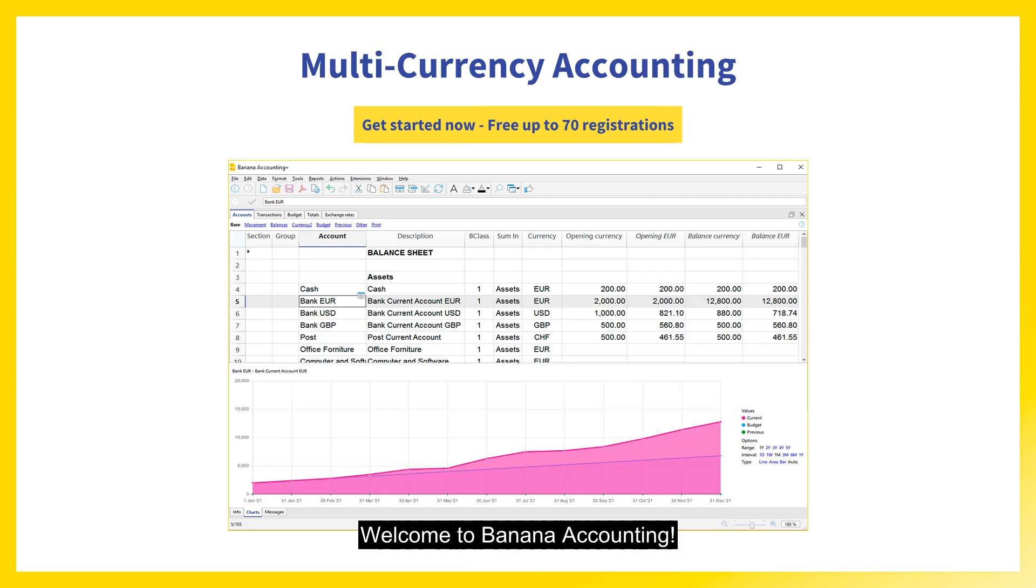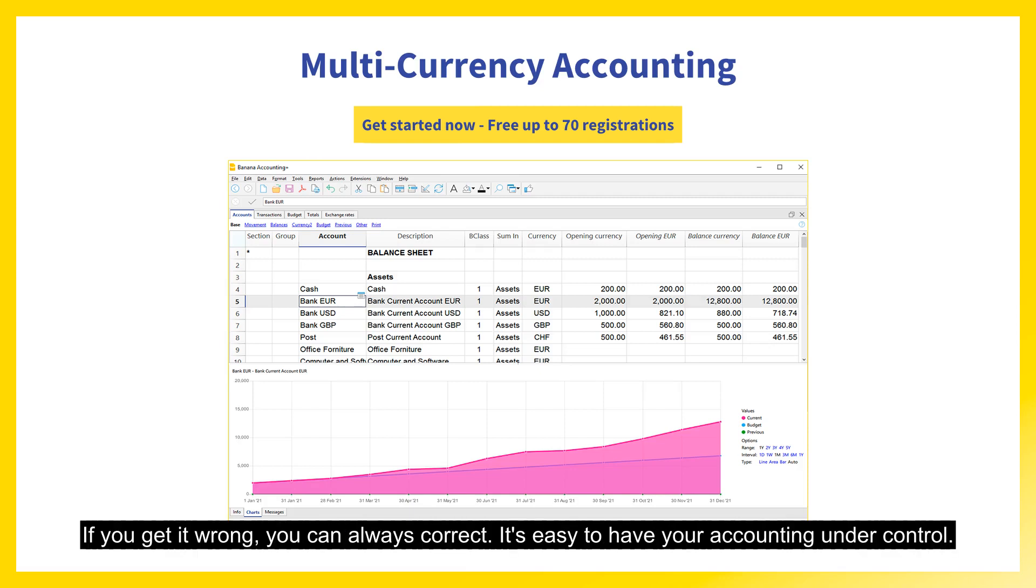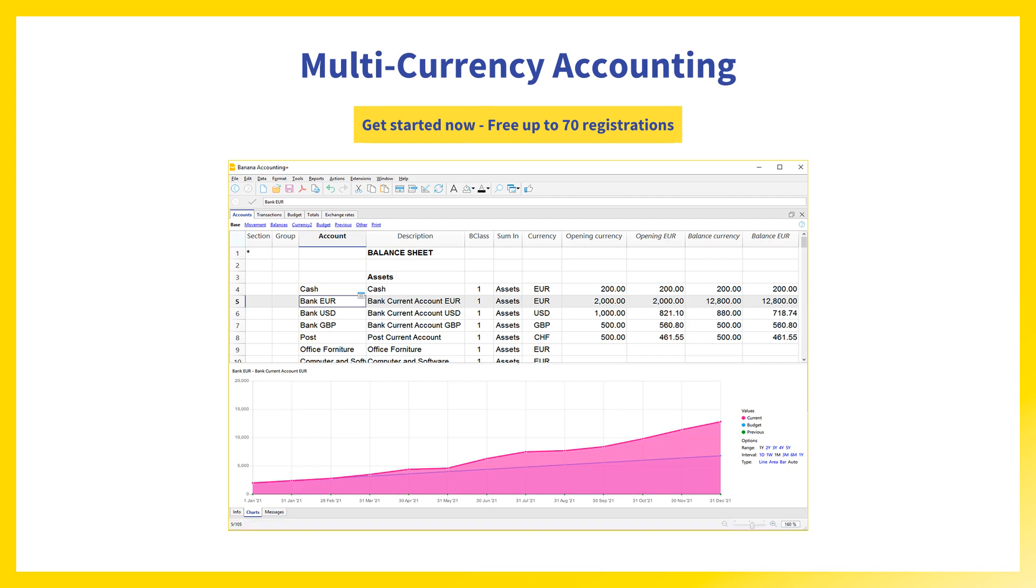Welcome to Banana Accounting, a professional accounting solution similar to Excel. If you get it wrong, you can always correct. It's easy to have your accounting under control.